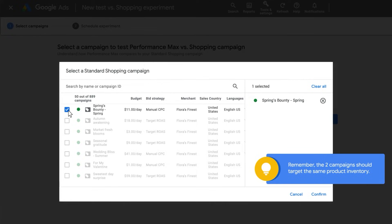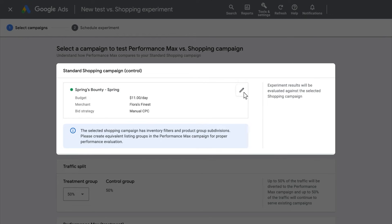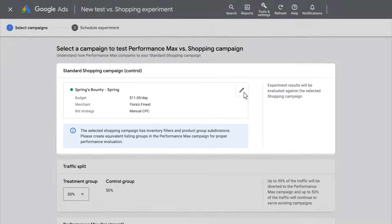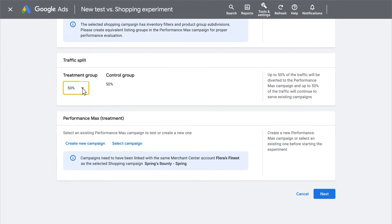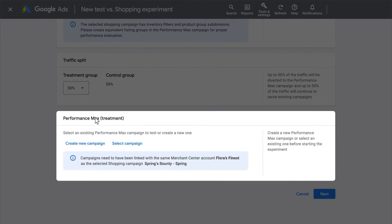Please note, today you can only test one standard shopping campaign against Performance Max, though in the future you will be able to choose multiple standard shopping campaigns. Then click the pencil icon if you would like to edit product listing groups. Click the Percent drop-down if you want to change the traffic split percentage from the 50-50 default. You then have the option to click Create New if you would like Google to automatically create a new Performance Max campaign to test against your standard shopping campaign with the same products and settings like Locations and ROAS Target. Or you can click Select Campaign if you already have an existing Performance Max campaign that you want to test. In this workflow, we will click on Create New Campaign.